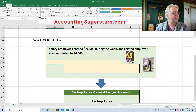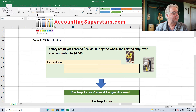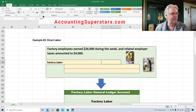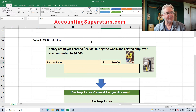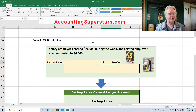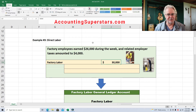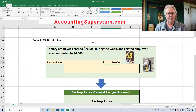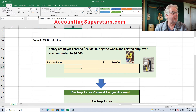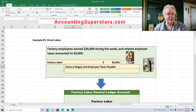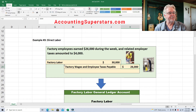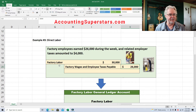Here is what we've got. We're going to debit factory labor for $30,000. Now this factory labor is a holding account — we're dumping some numbers into it and we're going to pull numbers back out. We're going to credit factory wages and employee taxes payable for $26,000. Factory wages payable will be the amount of money paid to the employees.